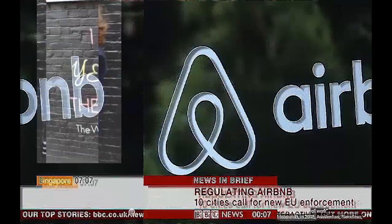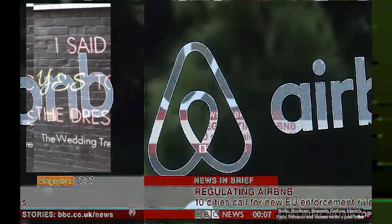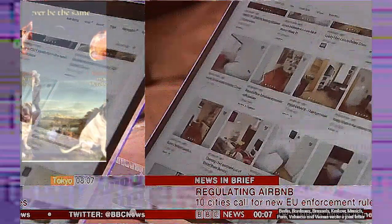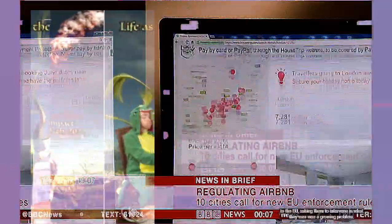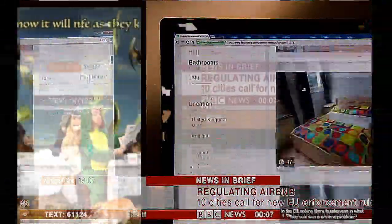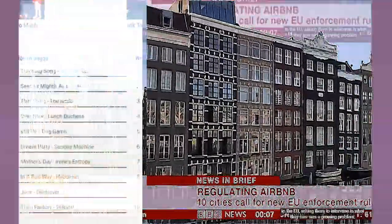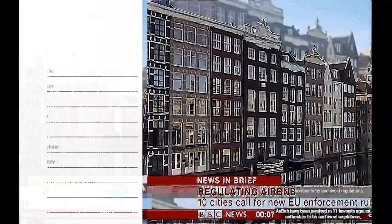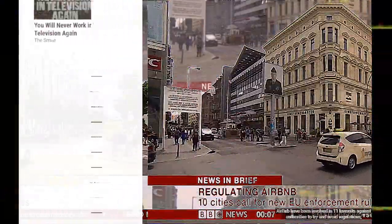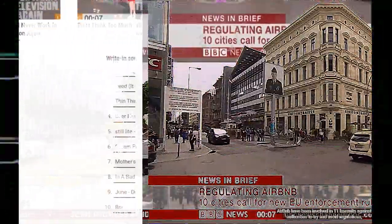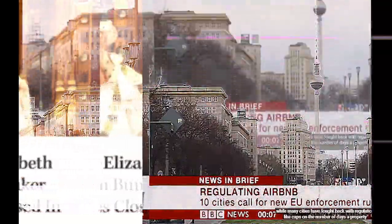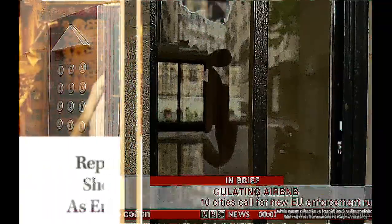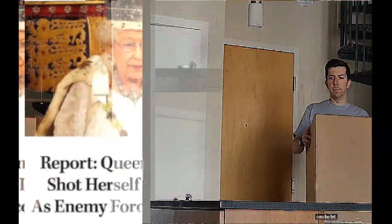Meanwhile, in 2018, Amsterdam, Barcelona, Berlin, Bordeaux, Brussels, Krakow, Munich, Paris, Valencia, and Vienna all wrote a joint letter to the EU asking them to intervene for what they saw was a growing problem. Airbnb had been involved in 11 lawsuits against authorities to try and avoid regulations, while many cities have been battling with their own regulations, including caps on the number of days a property can be rented.